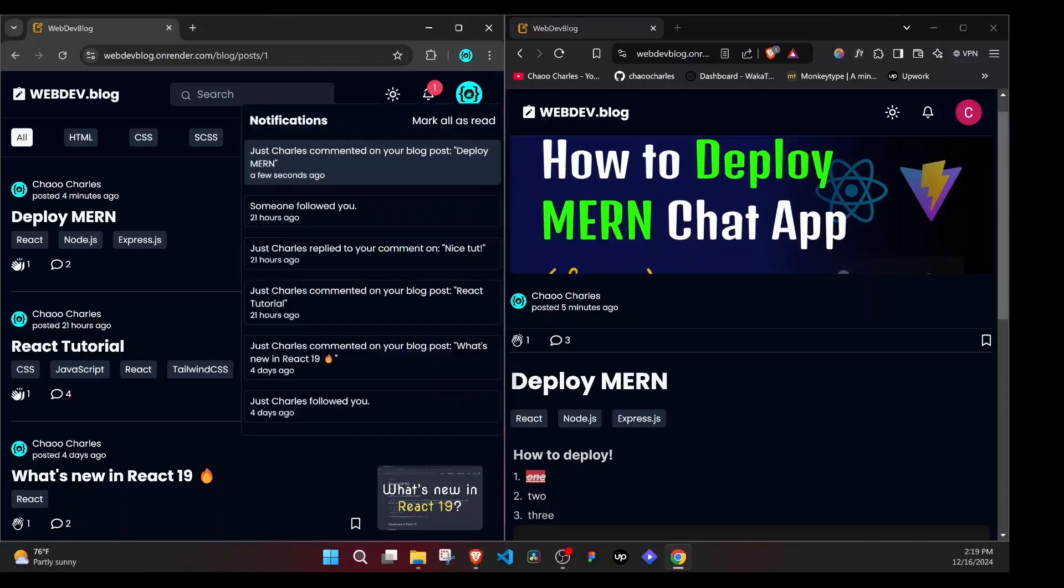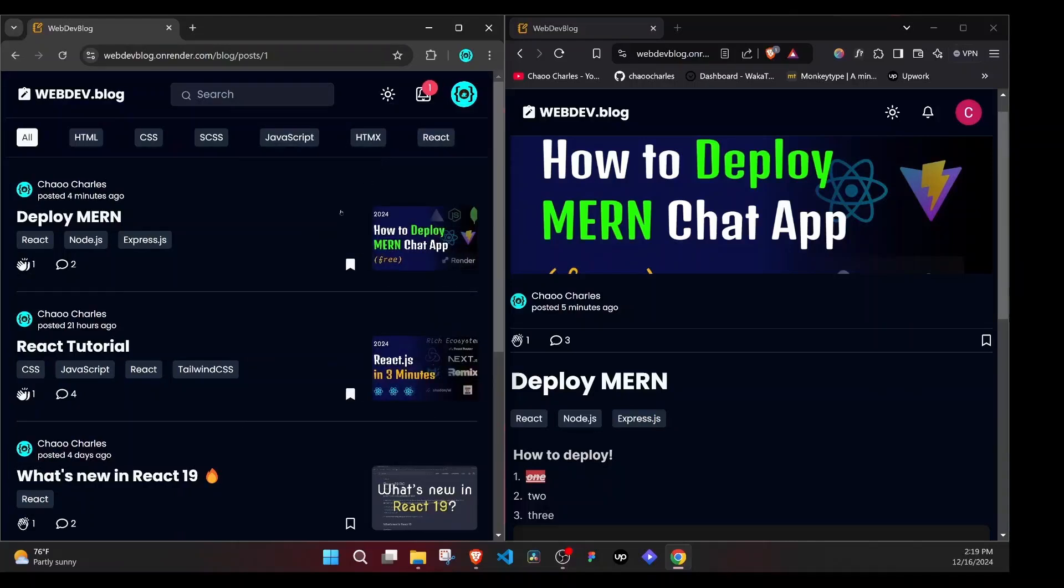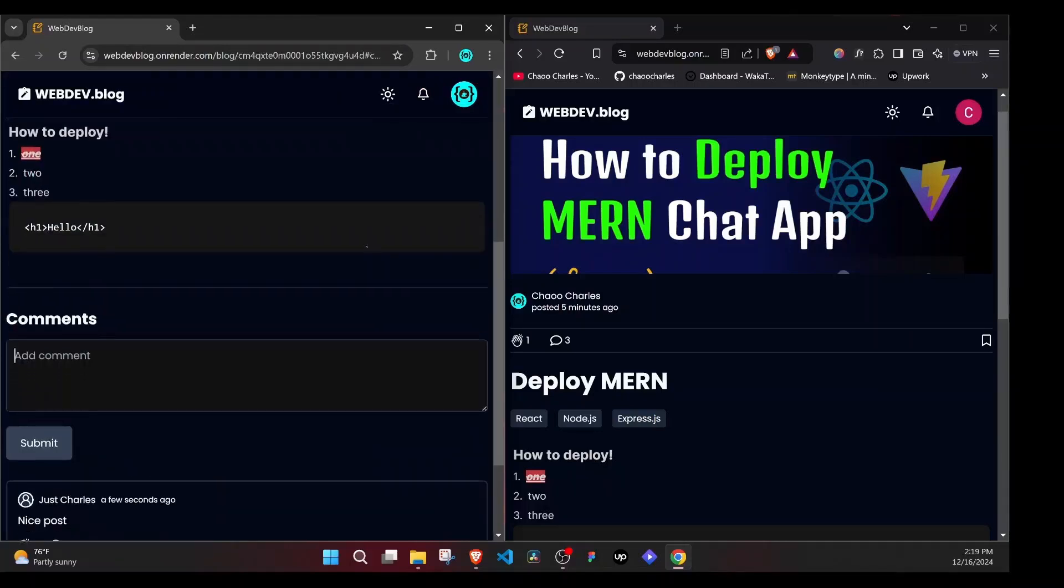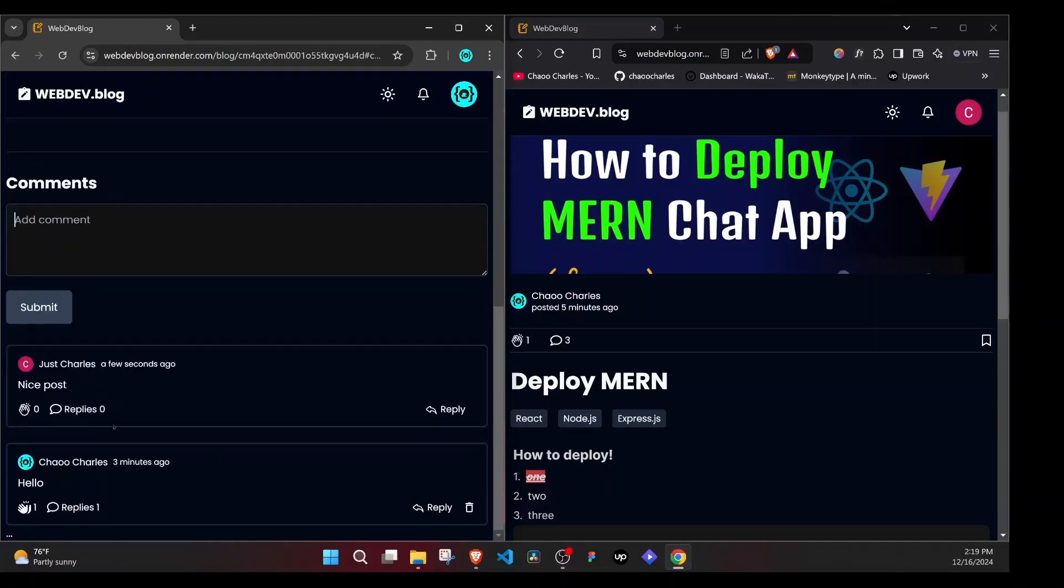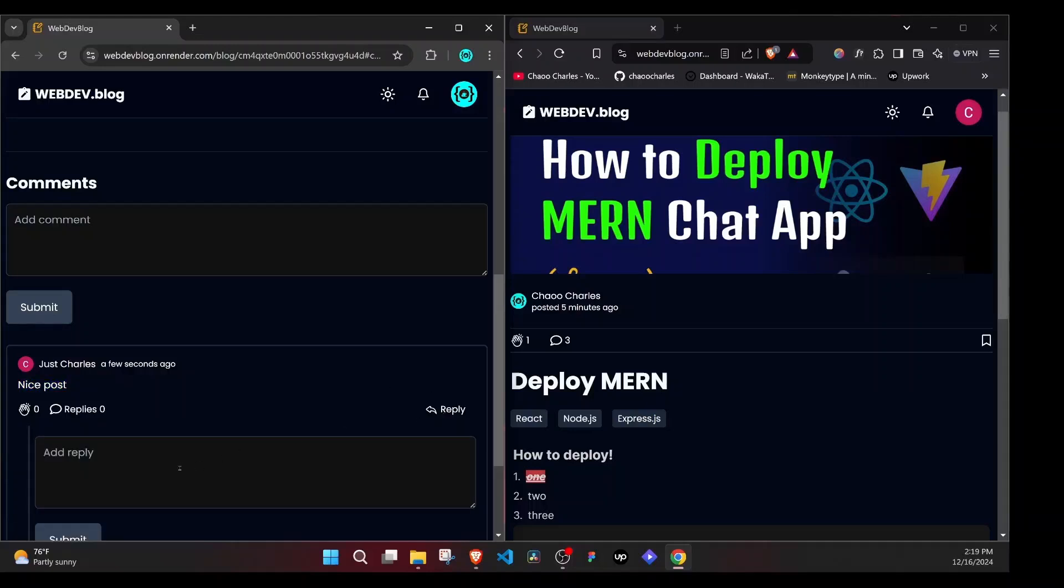And if I click on this, you'll see Just Charles commented on your blog post, deploy MERN. And if I click on this, that will open that post and it will take us to the comment section and we'll get to see Just Charles a few seconds ago added a new comment. I can reply to this one. And I can say thank you.